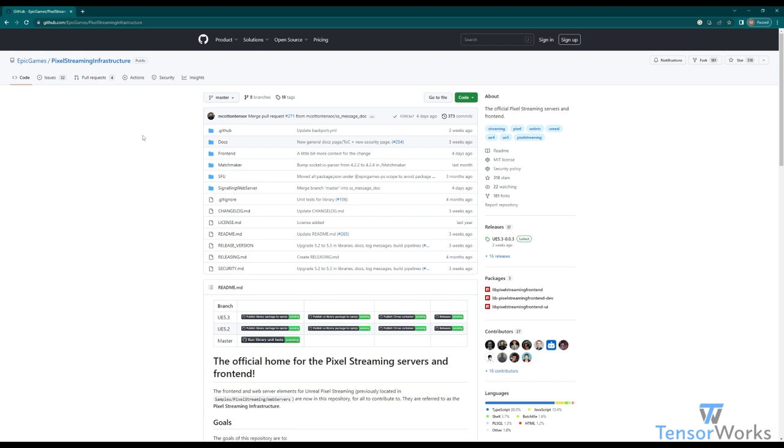The Pixel Streaming infrastructure is hosted on GitHub. I'll include a link to this in the description. I'll also include a link to the UE docs, as they also cover the infrastructure in detail.